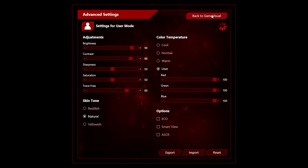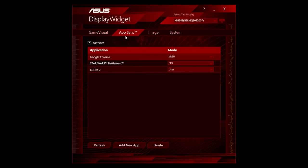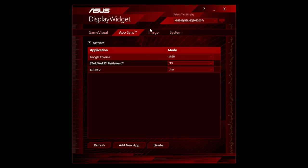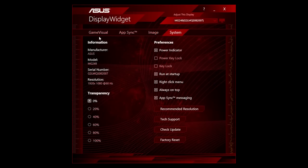The best part of all this is you can save these settings as profiles, and Display Widget can automatically load them depending on which game you're playing or app you're running. Personally I like running a much higher brightness for games than I do for web browsing or emails, so it's really cool that I can do this without having to fiddle about with monitor buttons each time I open a game up.